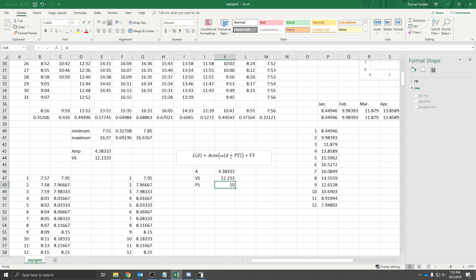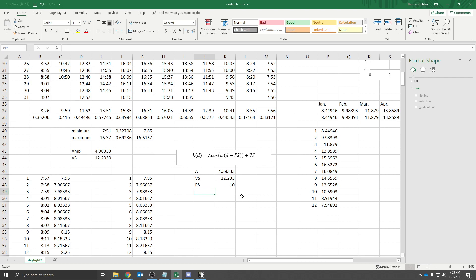So we're going to put a 10 right here. It's going to be the day, D minus 10. We're going to have X and Y when we actually do this. So it would be X minus 10. And then the omega, right? I can't really type in omega. Omega.